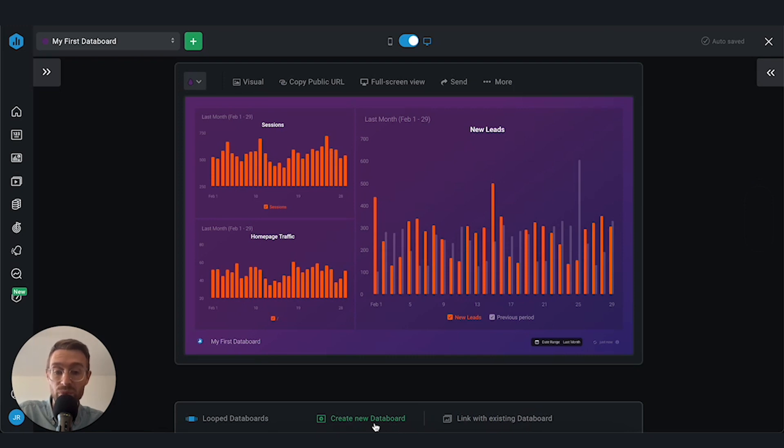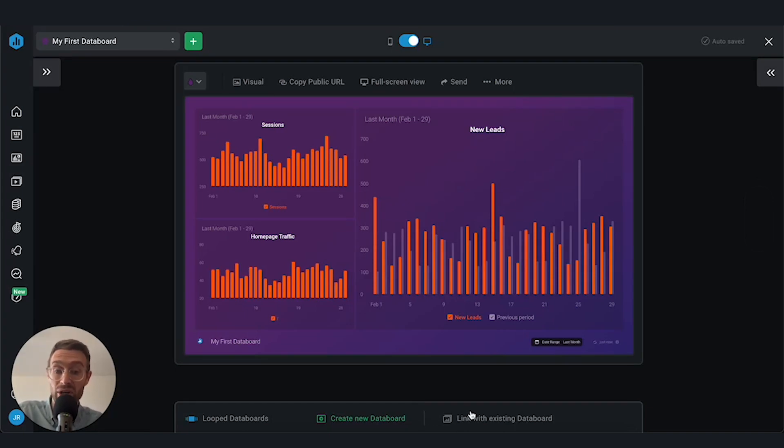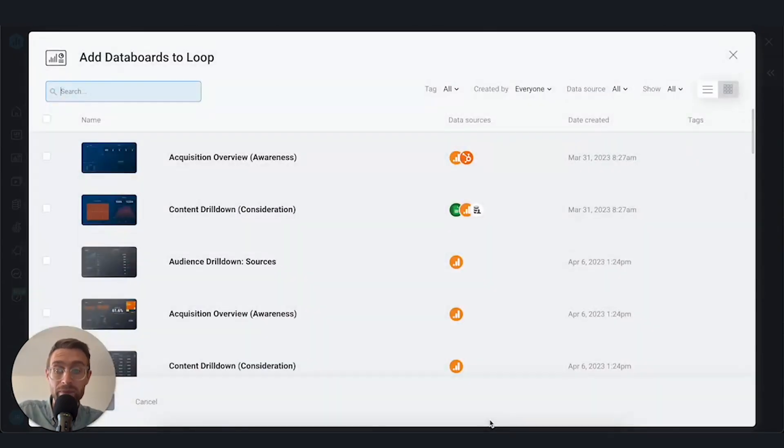In our case, we don't need to keep creating new ones that are looped in. We've got some existing ones here that I want to make sure I loop together to create a comprehensive marketing overview. So I'm going to go ahead and click link.